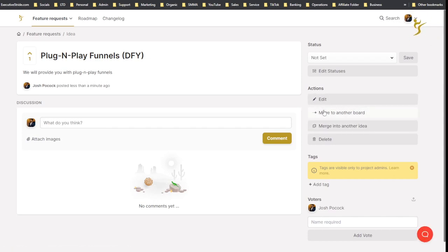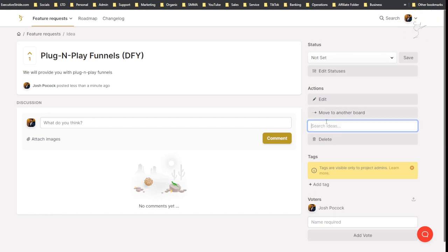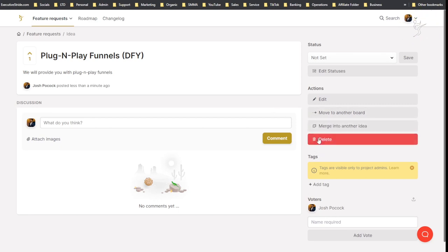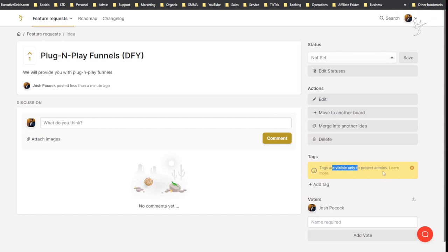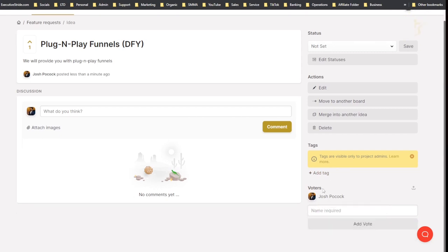Move to another board - so I'll show you that in a second. You can create different boards and I can move it to another board if I wanted to. Merge into another idea, so you could do that. Click here, search for ideas if you wanted to. You could delete this idea.